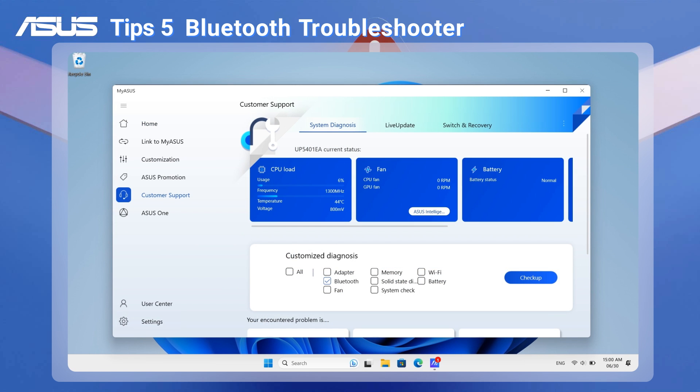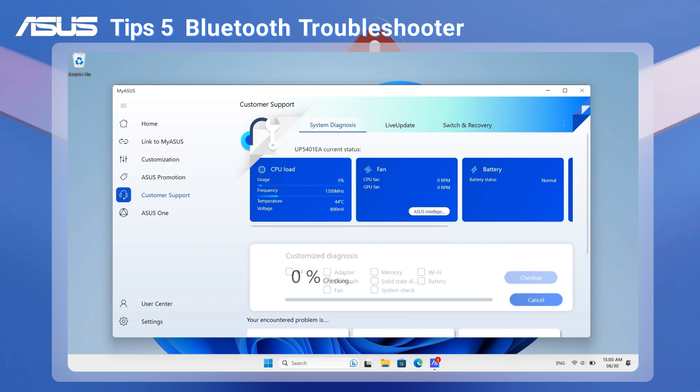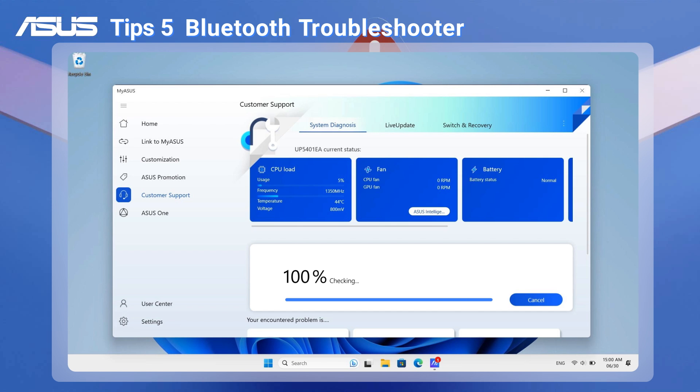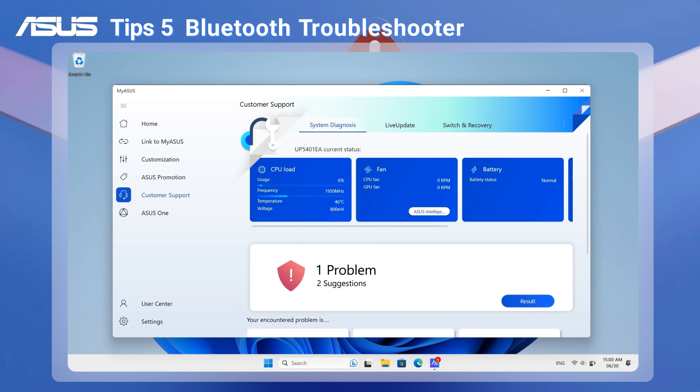In addition to the Windows Troubleshooter, you can also use the MyASUS App for a Bluetooth Hardware diagnosis to verify the status of your Bluetooth hardware.